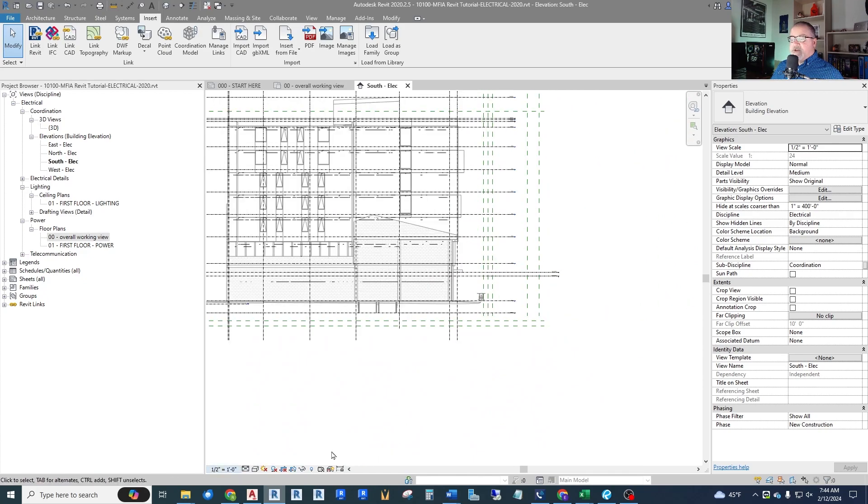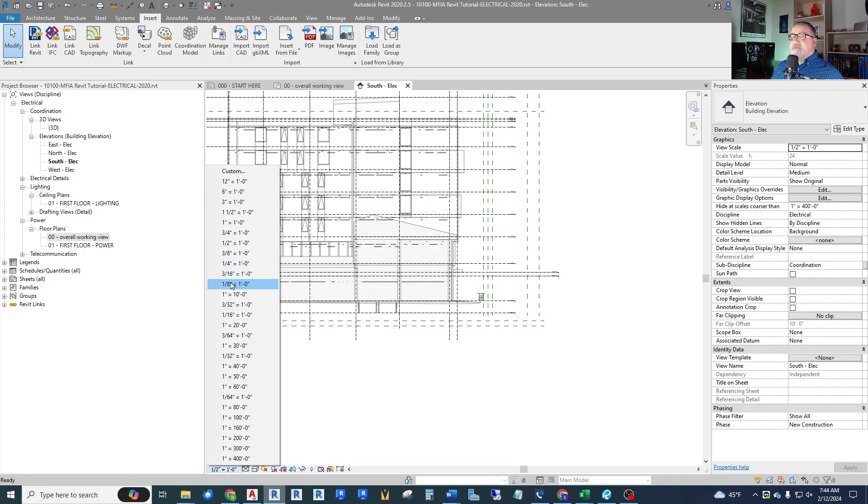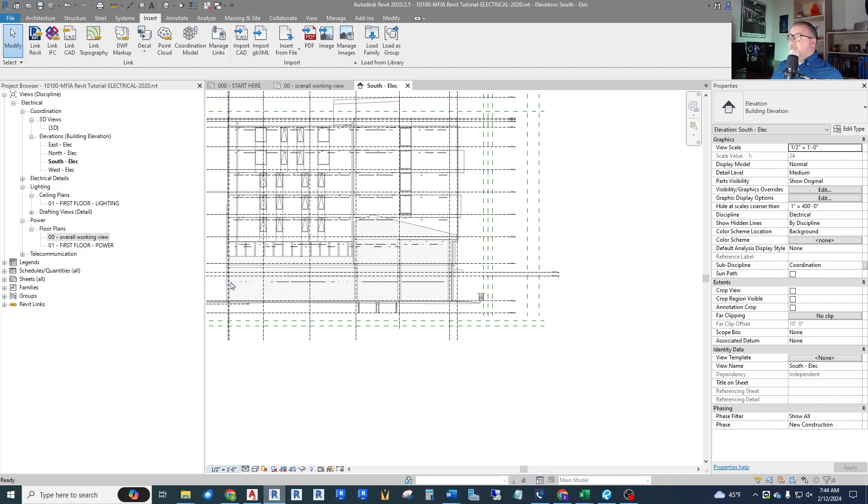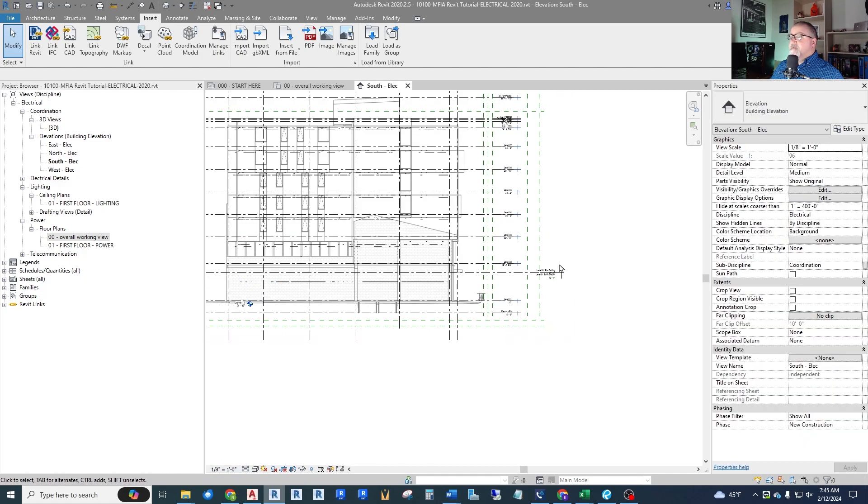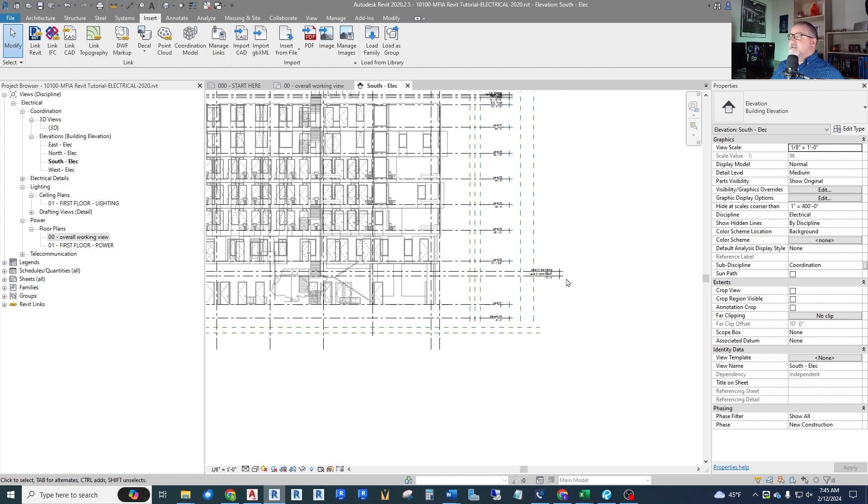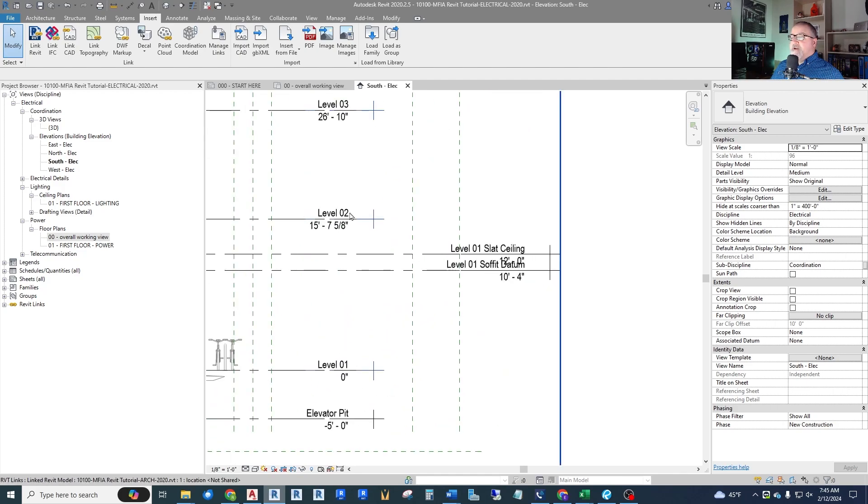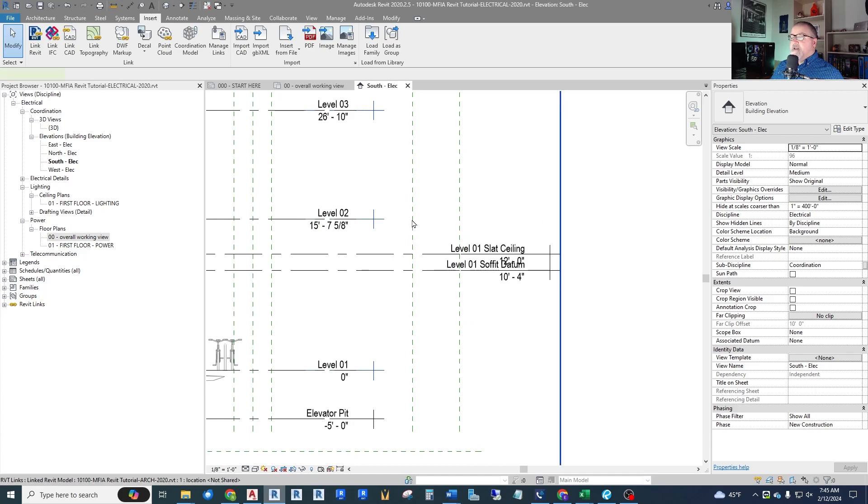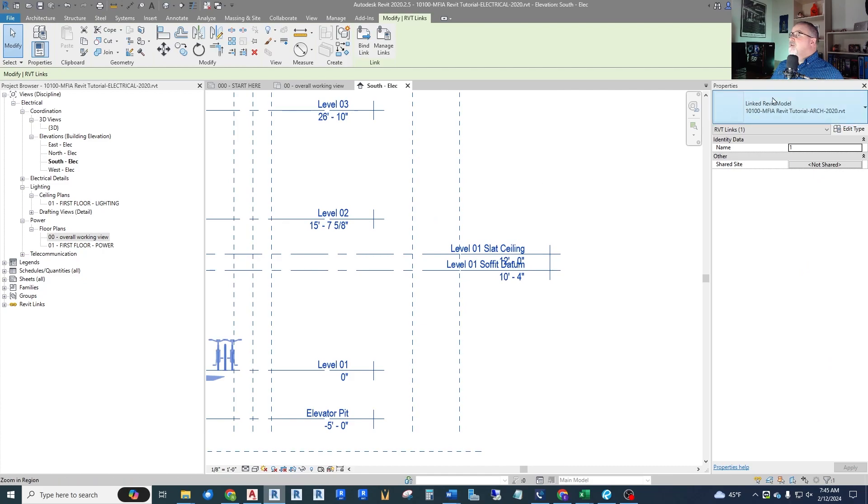Now we have an elevation and within this elevation we can see there are levels. Let me change the scale of this view. Right now it's half inch to the foot. I'm going to go to eighth inch right here and that pops up my text. Now these are all levels within the architectural files. You can see I'm hovering over this and it lights up with the blue. When it lights up I can click it and I'm clicking on my linked Revit model.